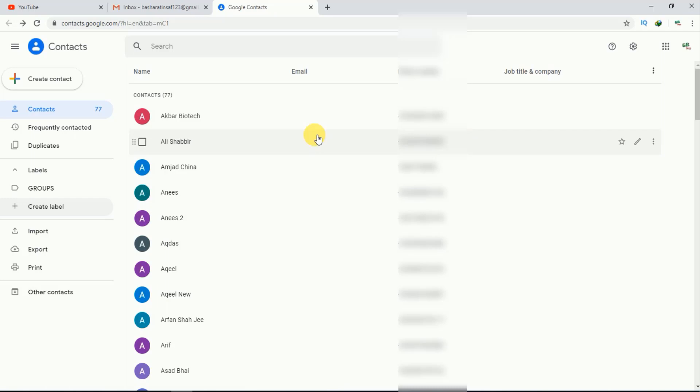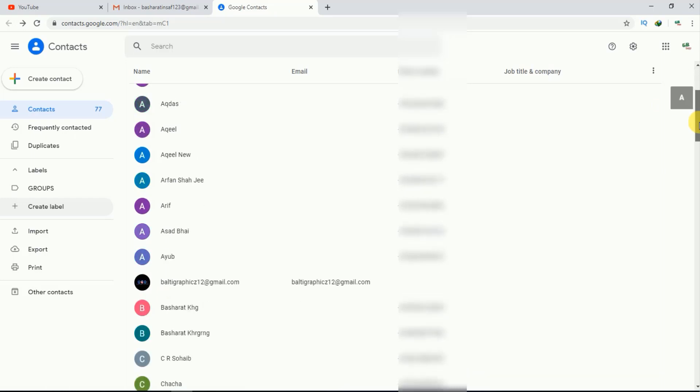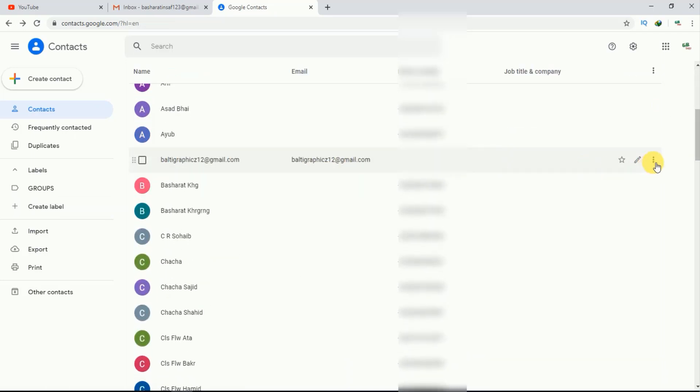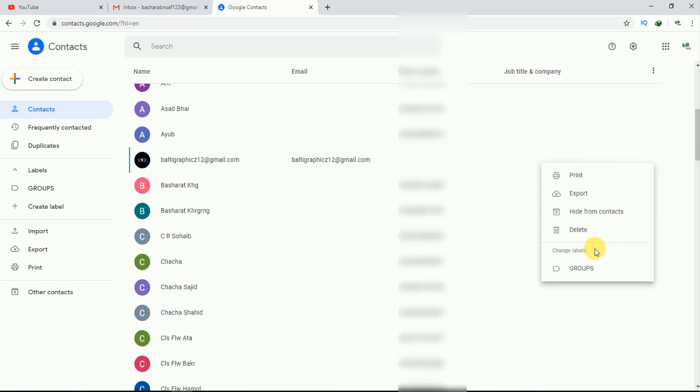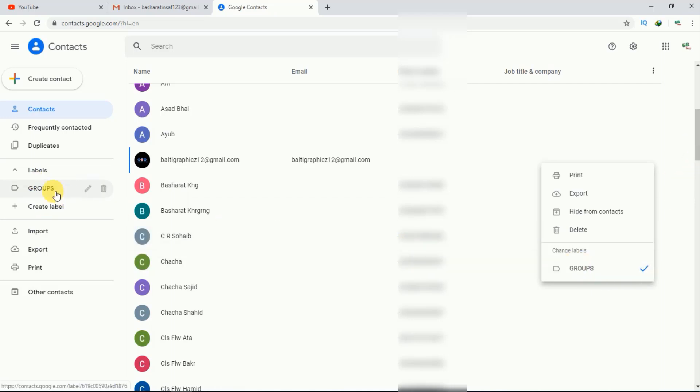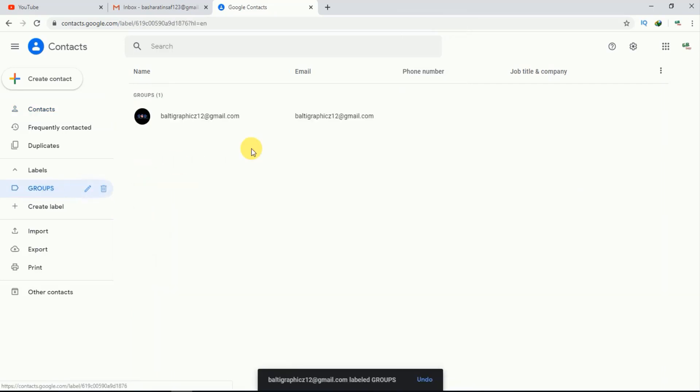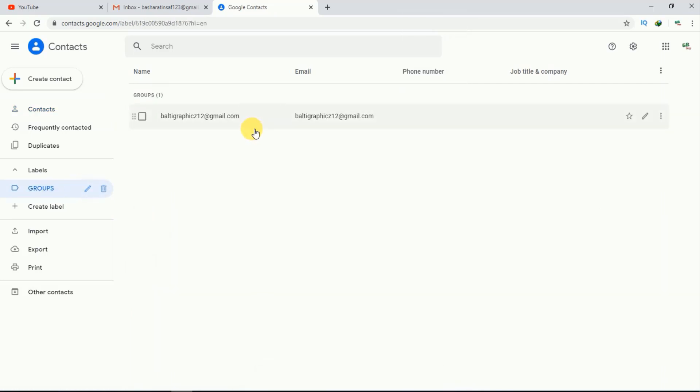Now select the persons you want in your group. I'll scroll down and select these four persons. I'll tap on these three dots and click on group. At the end there's a label called 'groups', just tap on it and it will be added to our groups label. If I go to groups, you can see contacts have been added.